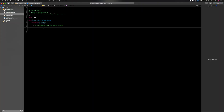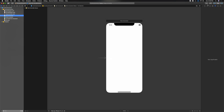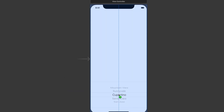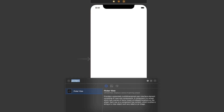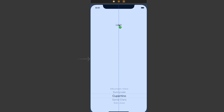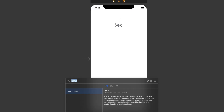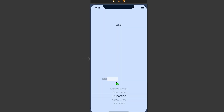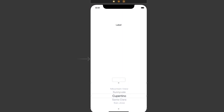I've created a brand new project. First things first, let's start creating the user interface. We're going to need three things: a picker view — just drag it out here — we're going to need a label, and we're going to need a text field. Let's go ahead and start constraining these.